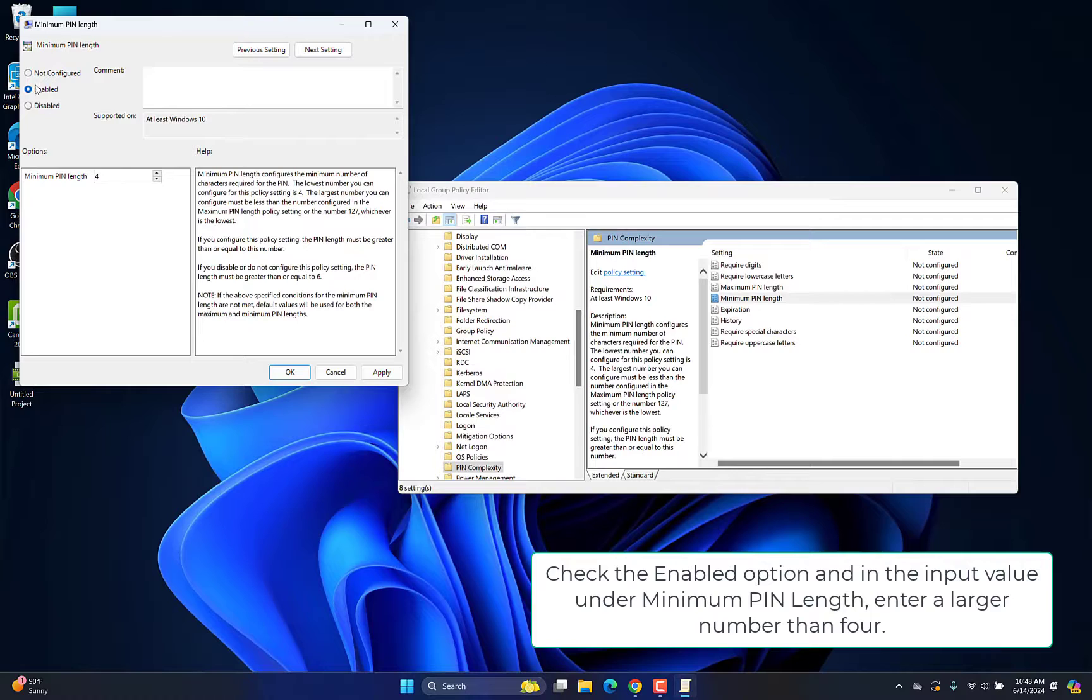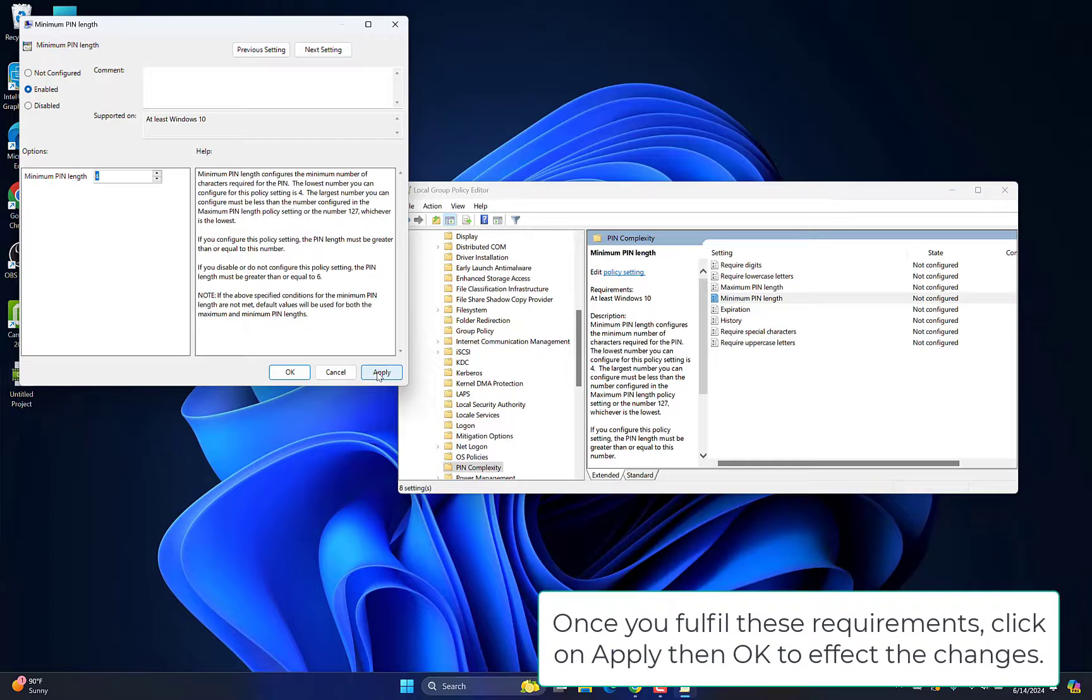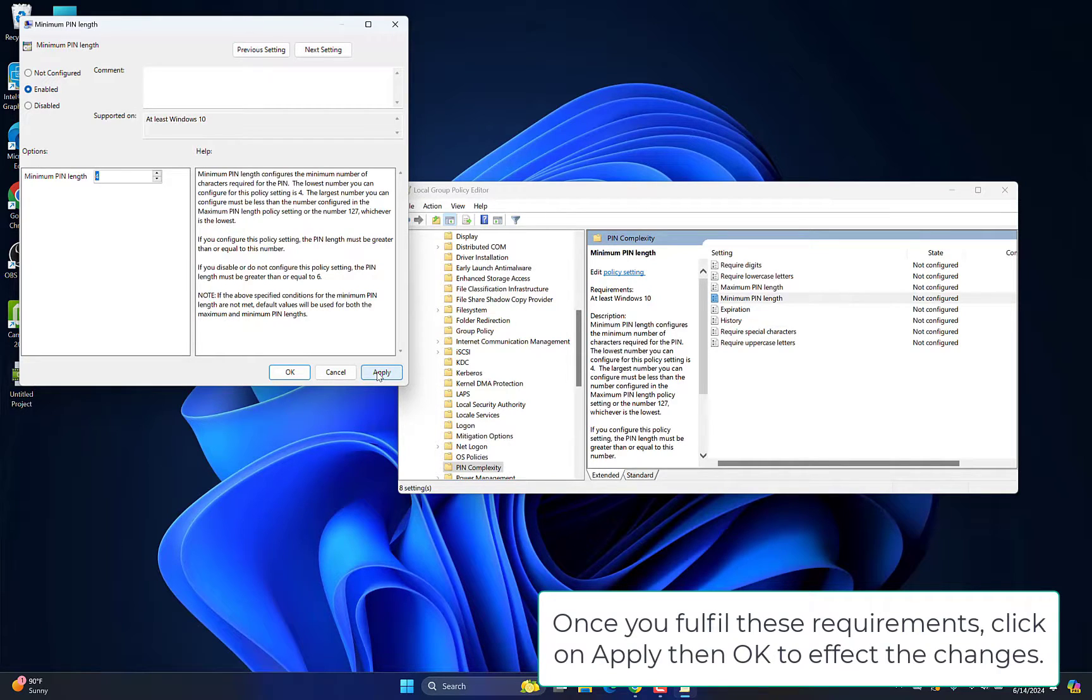Check the Enabled option and in the input value under Minimum Pin Length, enter a larger number than 4. Once you fulfill these requirements, click on Apply then OK to affect the changes.